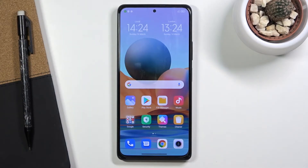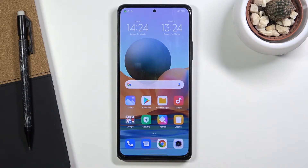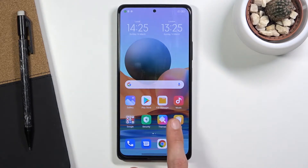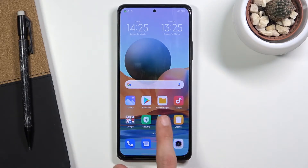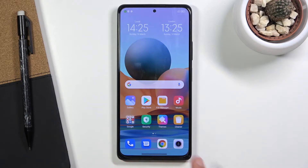Welcome. I'm following a Redmi Note 10 Pro and today I'll show you how to transfer files from your phone to an SD card or vice versa. To get started, you will want to open up the file manager application, which is right here for me.